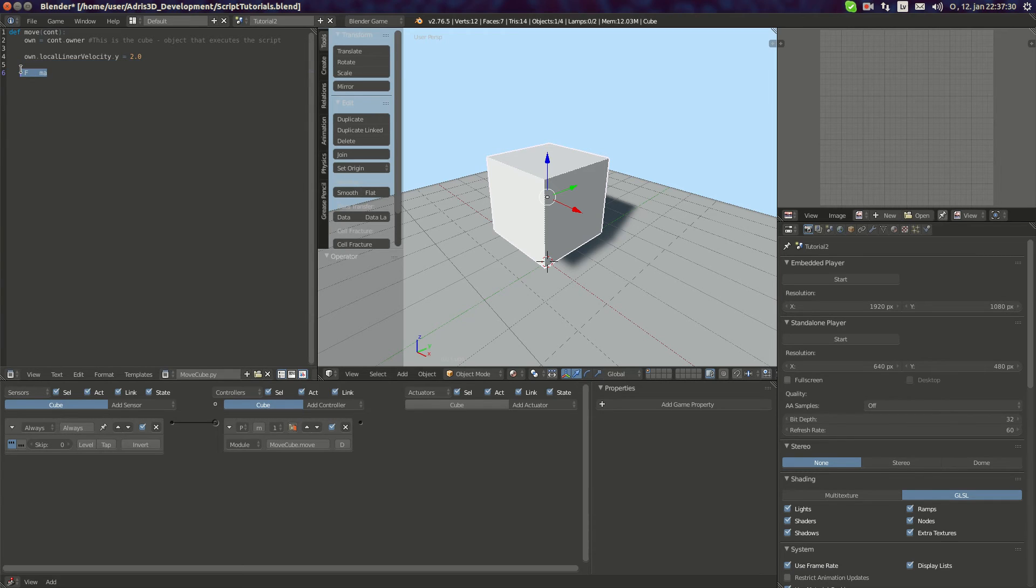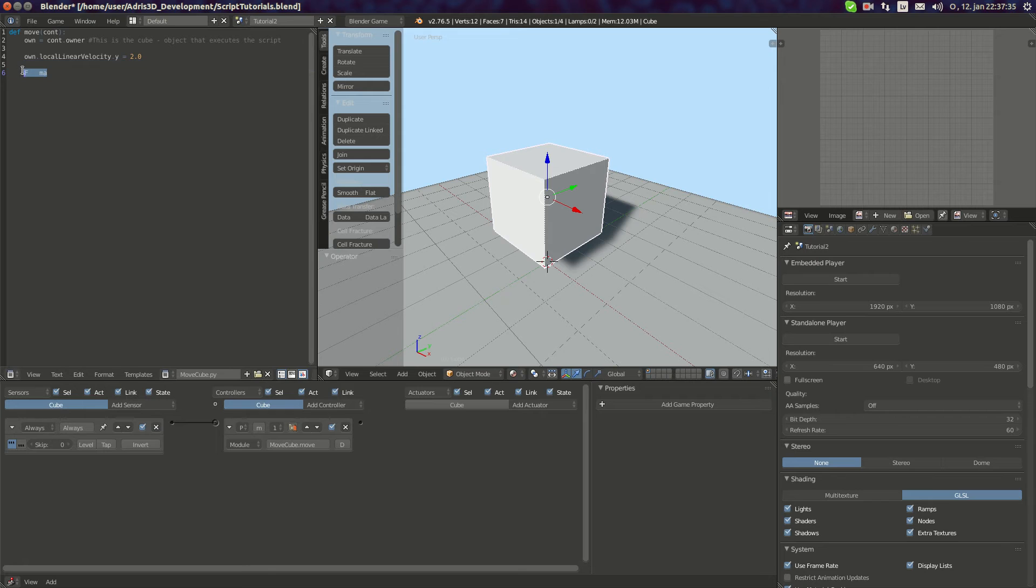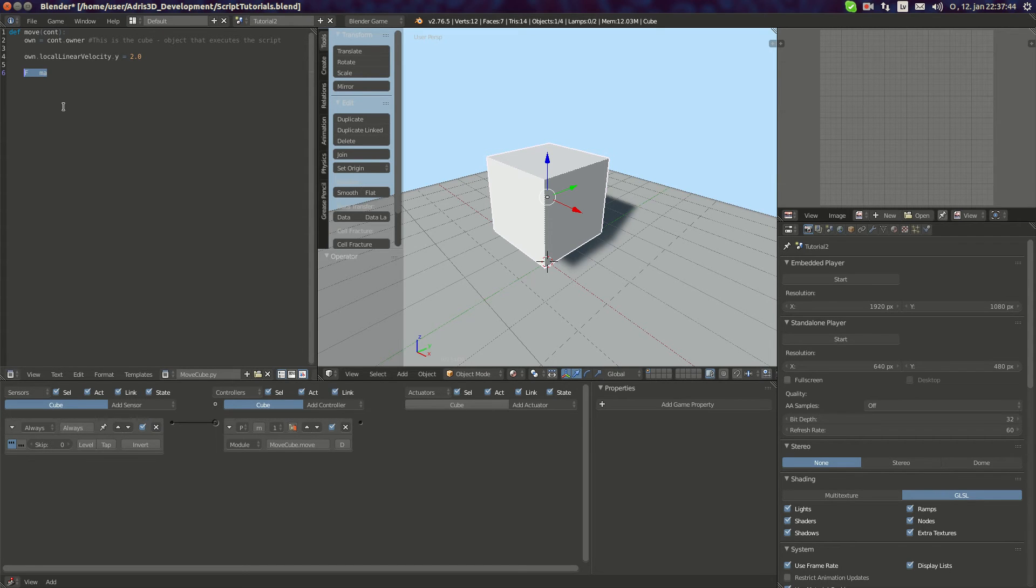It extracts from this equation that a equals F divided by m.